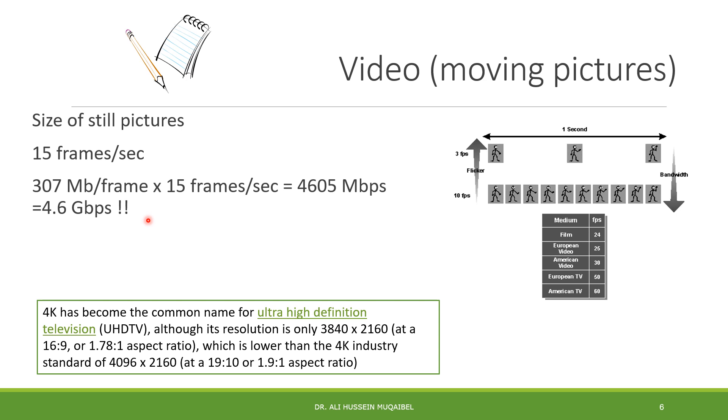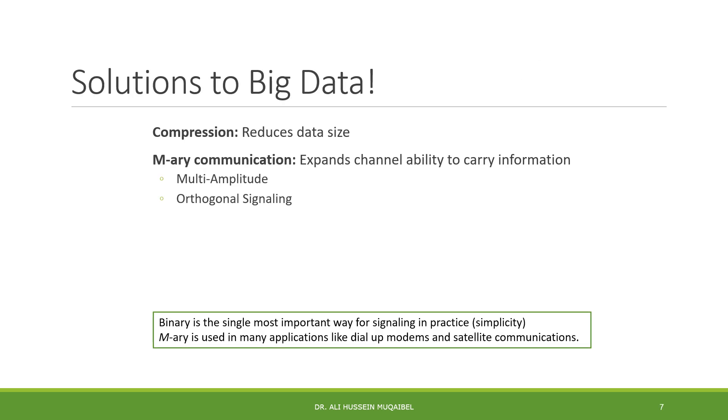Framing video is nothing but moving pictures. The data bit becomes very huge - 4.6 gigabits per second. So what's the solution to this huge amount of data?